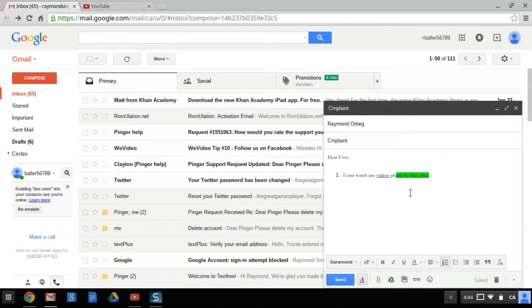So you can actually customize your Gmail account. You probably didn't know about that.